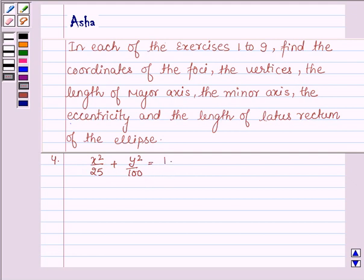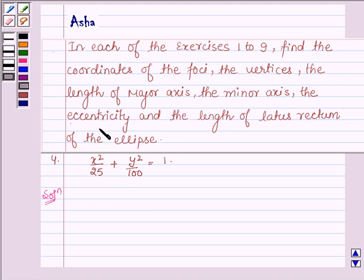An ellipse is the set of all the points in the plane, the sum of whose distances from two fixed points in the plane is constant. To solve this problem, please refer to version number 2 of this exercise, in which we have given a detailed explanation of the foci, vertices and the length of major axis and minor axis, the eccentricity and the latus rectum.